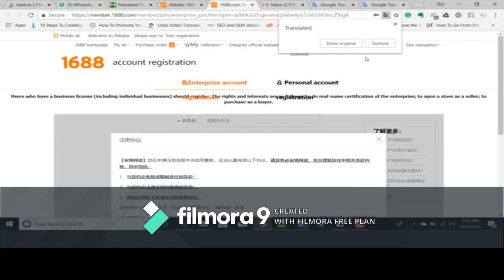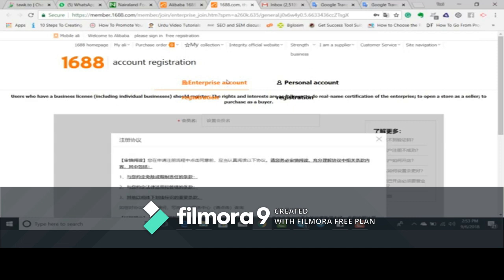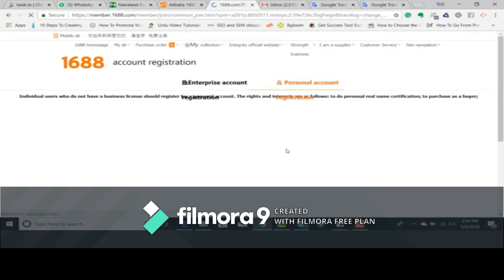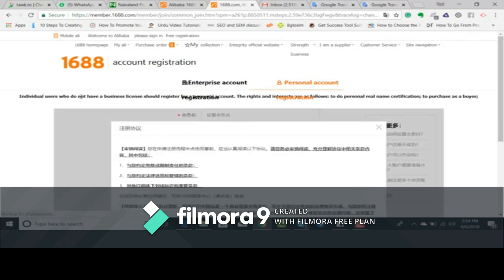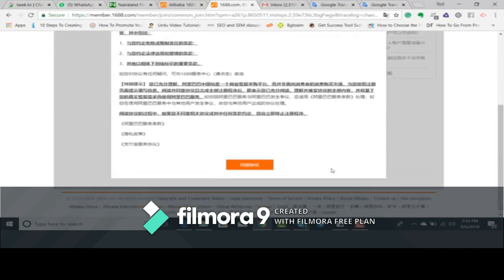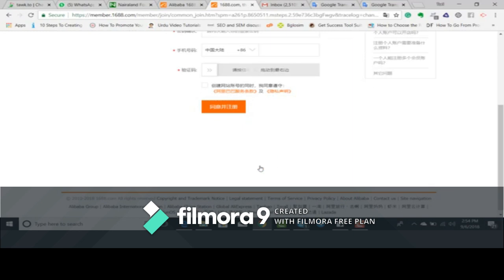You have the option of picking between an enterprise account and a personal account. I will pick personal account. As you can see, some of the words are still showing in Chinese, and this is because some of the content on this page is inside a frame, so we cannot translate them.